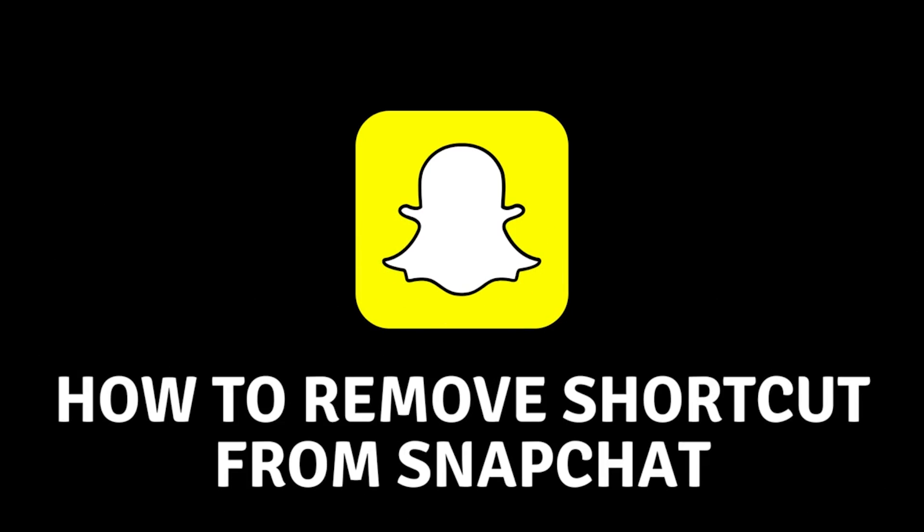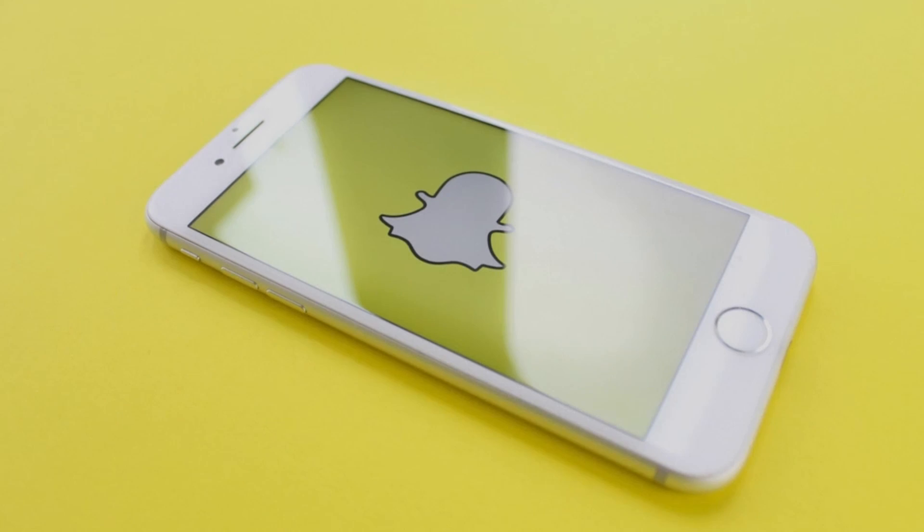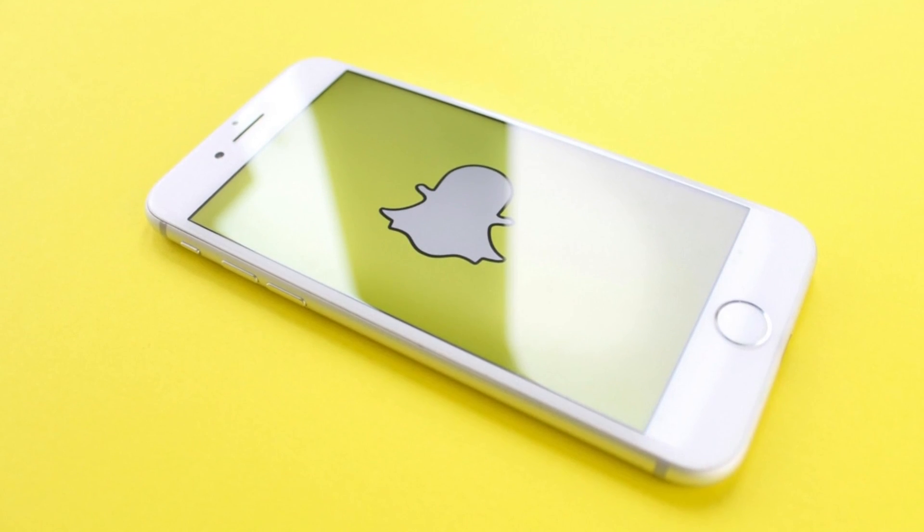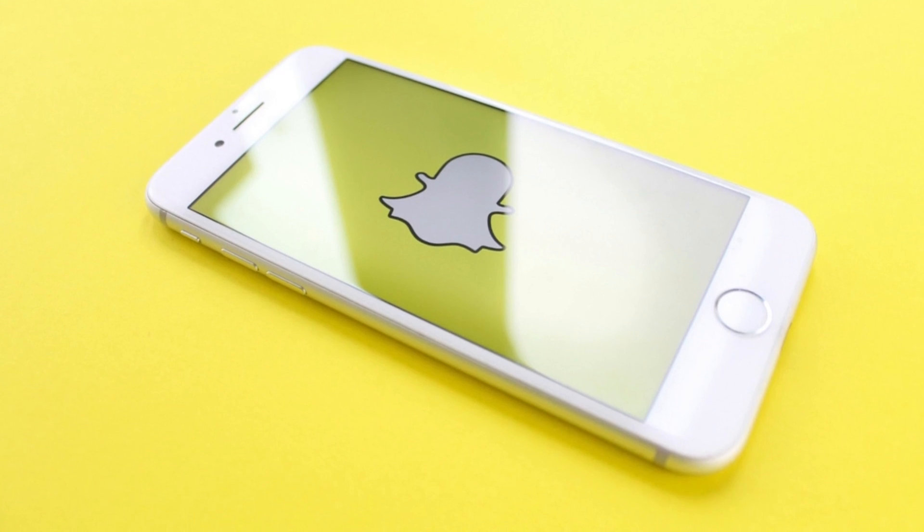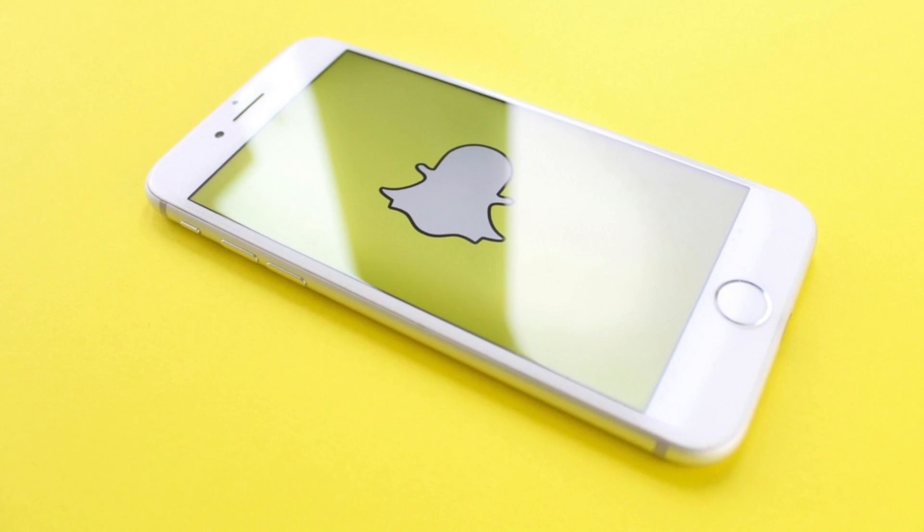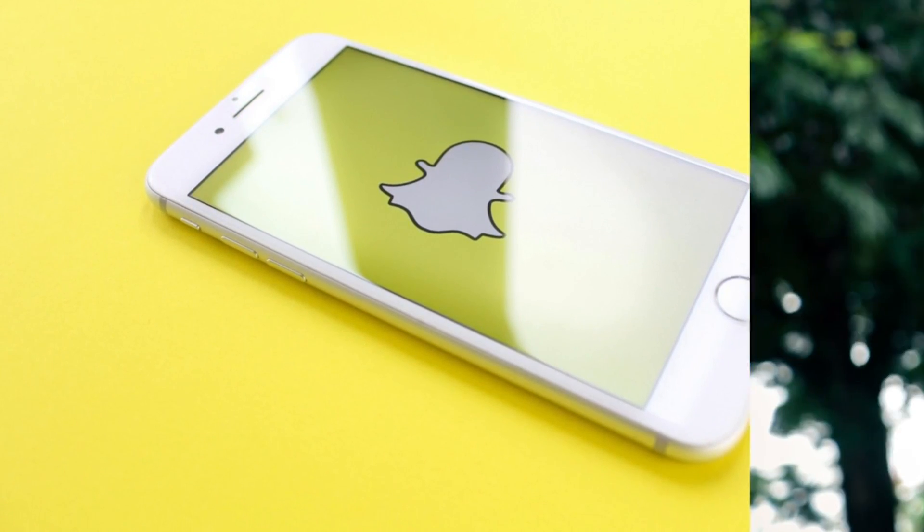How to delete a shortcut on Snapchat. Hello everyone and welcome. Today we will deal with the topic of shortcuts on our Snapchat.